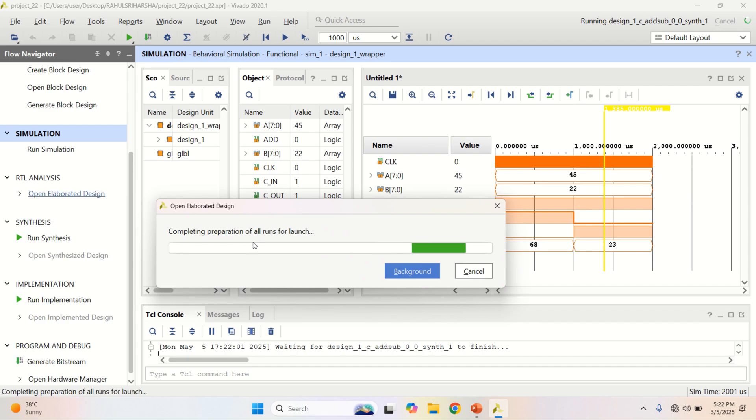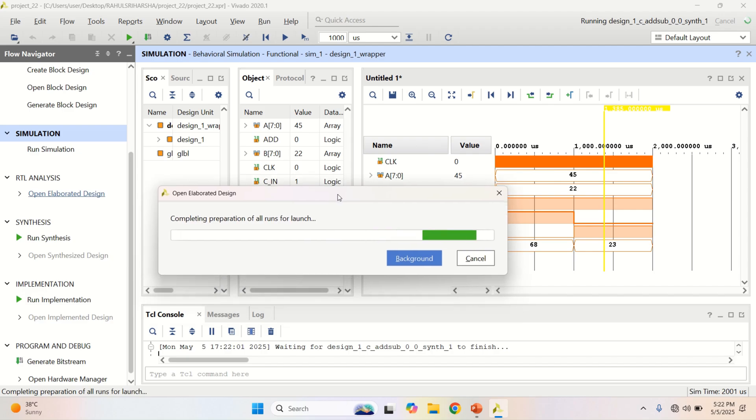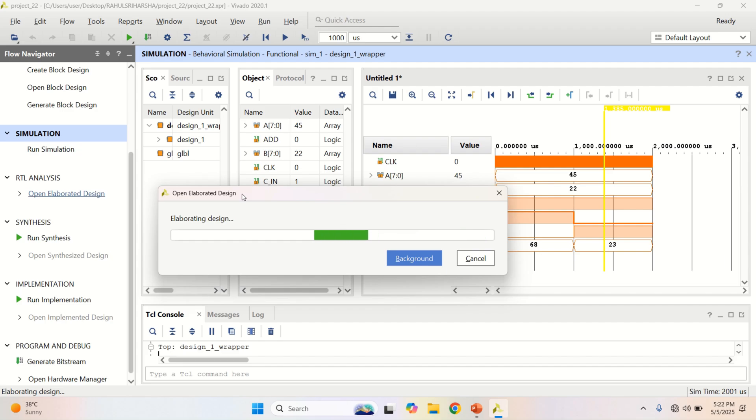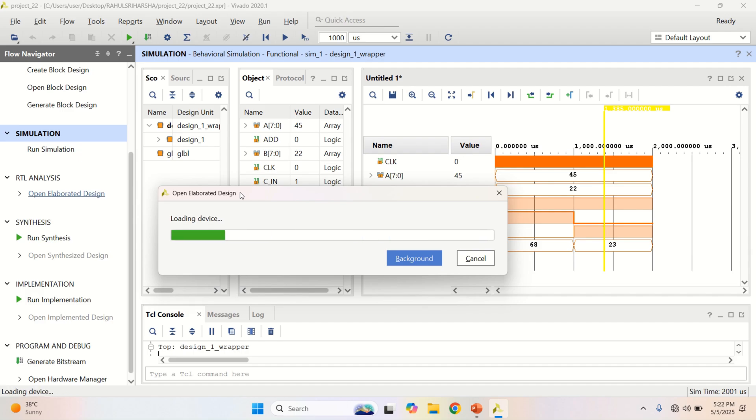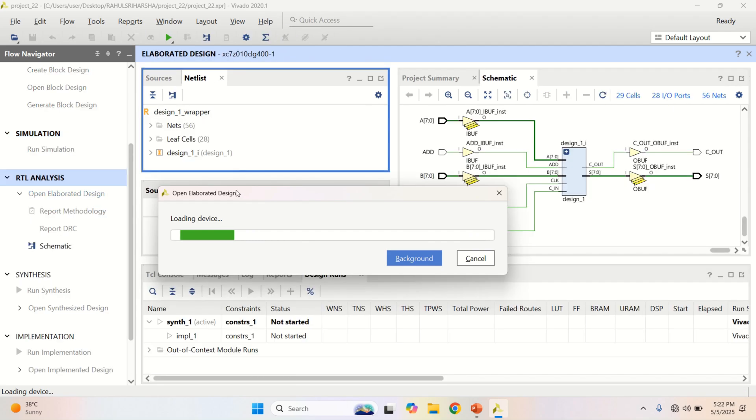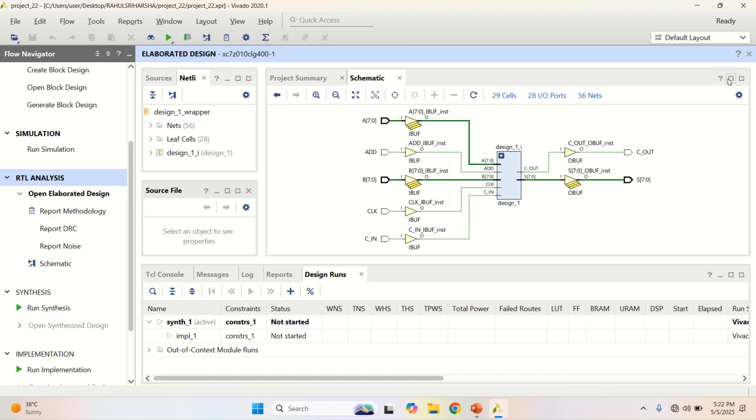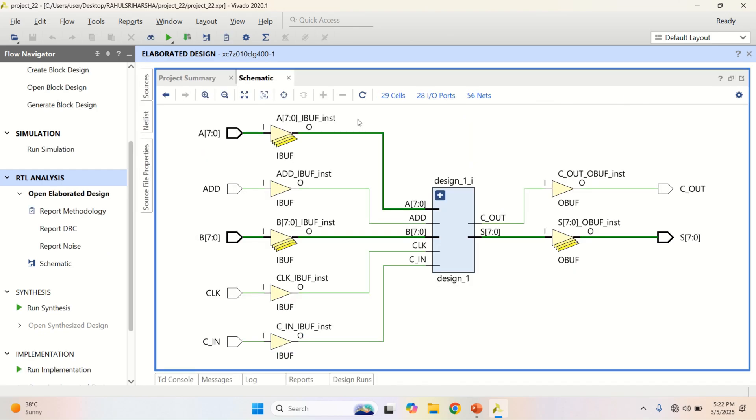Completing the preparation of all runs for launch. This shows the RTL level implementation of the adder subtractor IP core.